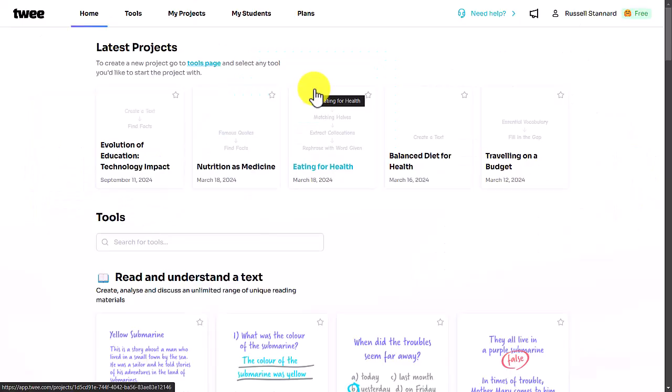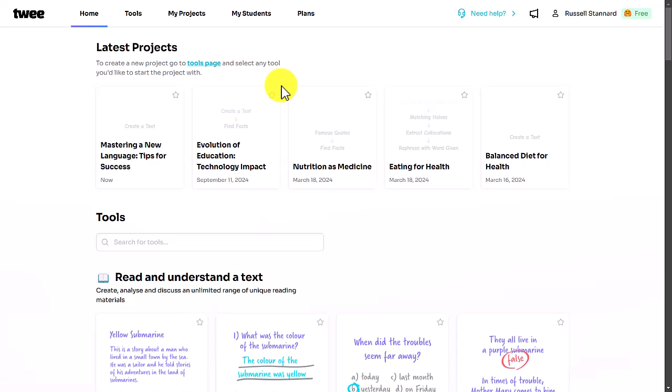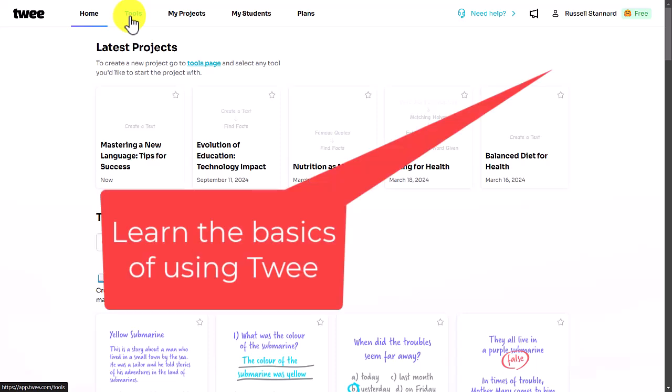I'm going to quickly make a Twee activity in the free tool and then set it as an interactive activity and show you what the students do. I'll complete the activity as a student, then jump back as a teacher and look at the results. If you want to learn more about Twee, please watch the video on screen now.